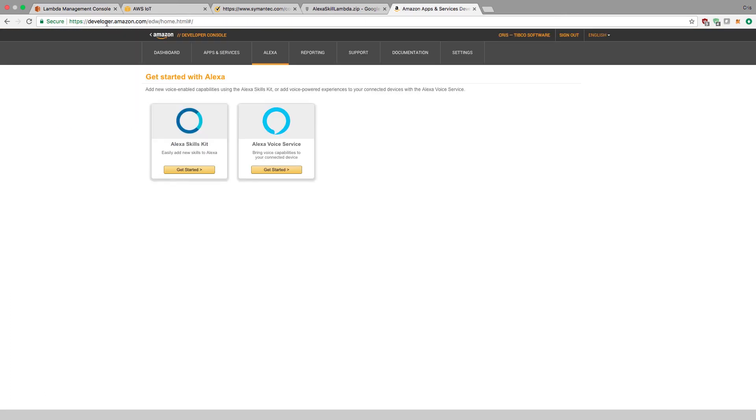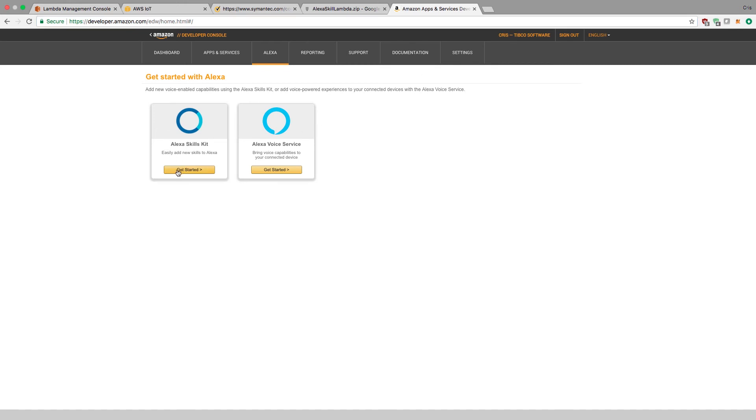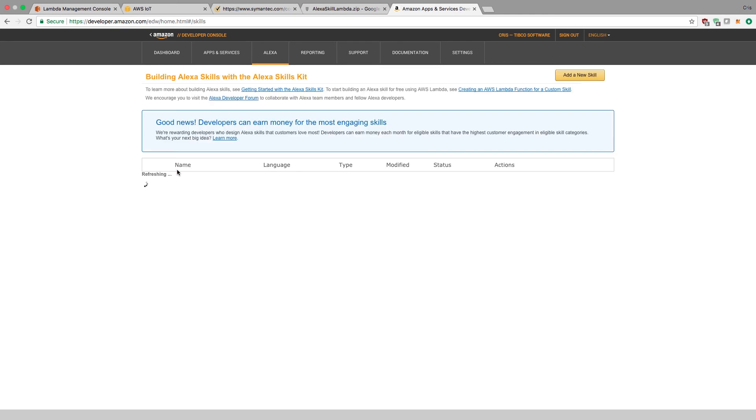Now that we've saved it, we can go to our developer portal for Amazon at developer.amazon.com. If you go to the Alexa tab, you should see the Alexa skills kit. I'll get started. I have one already, but I'm going to create a new one.